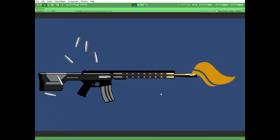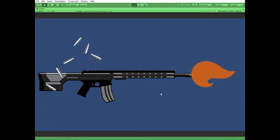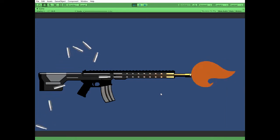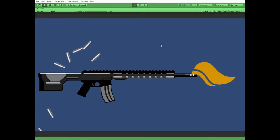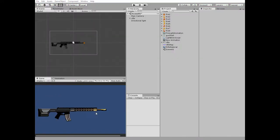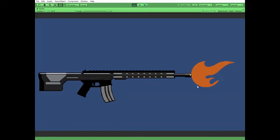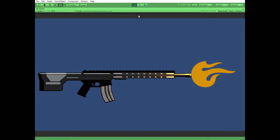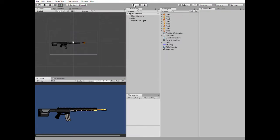Hello everyone! In this video I will show you how to create a bullet shell extraction effect in your Unity game. You can grab all of the sprite assets by the links in the description. In the previous video we created this firing rifle. Let's add some additional effect to it — it will be a Shell Extraction Particle System.